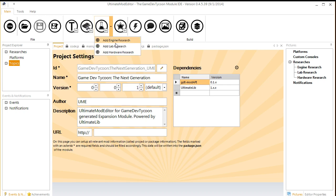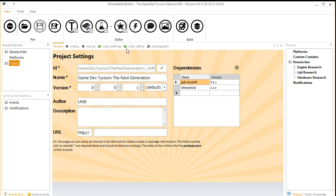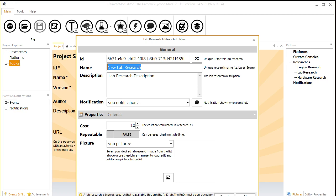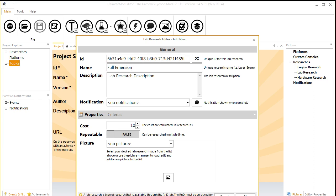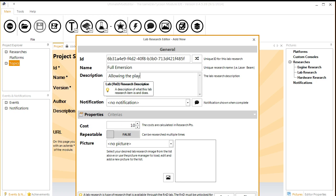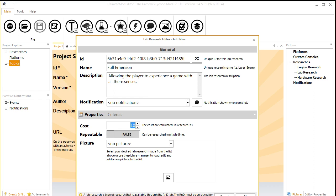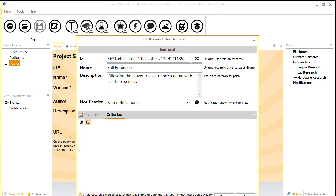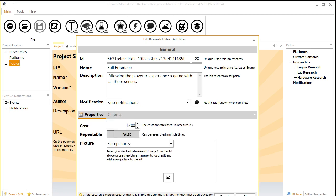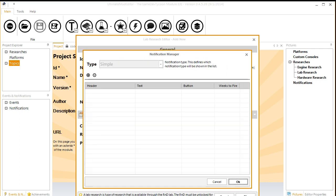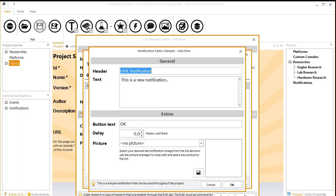Next thing we're going to do is make a Lab Research. And this is going to be Full Immersion. Description is going to be Allowing Player to Experience a Game with All Their Senses. It will cost, let's say, $1,200 to research. It's going to have no pre-existing criteria. It's something that they can just research as soon as it starts. It's not repeatable, it's a one-time thing. We need a notification for when it's complete.